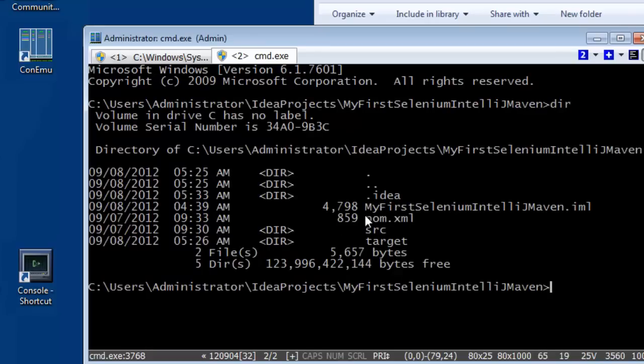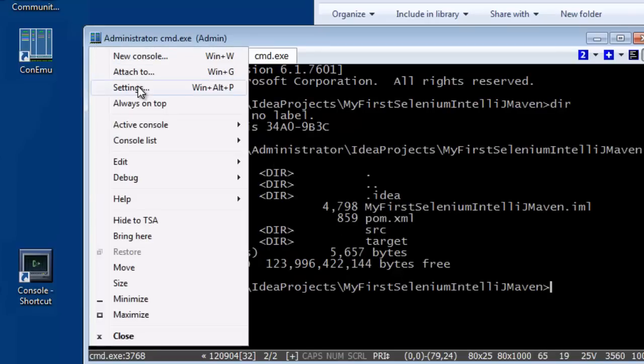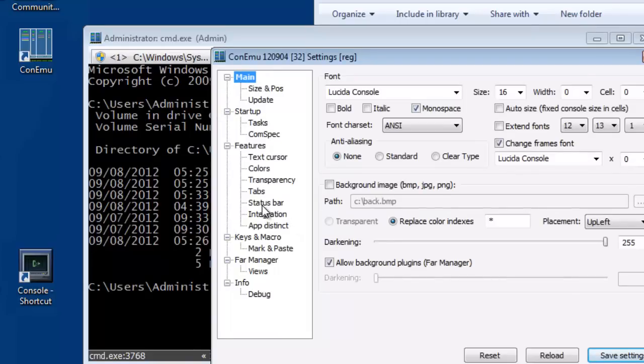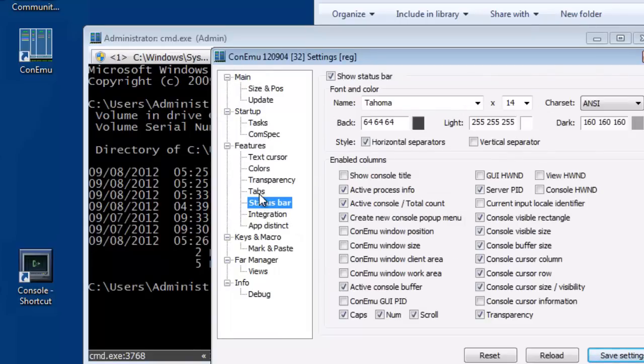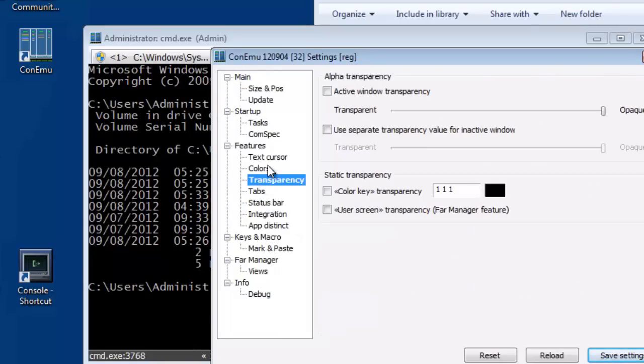Now ConEmu is astonishingly flexible. The settings in here are massive. The integration with everything else is clearly, I am lost for words.